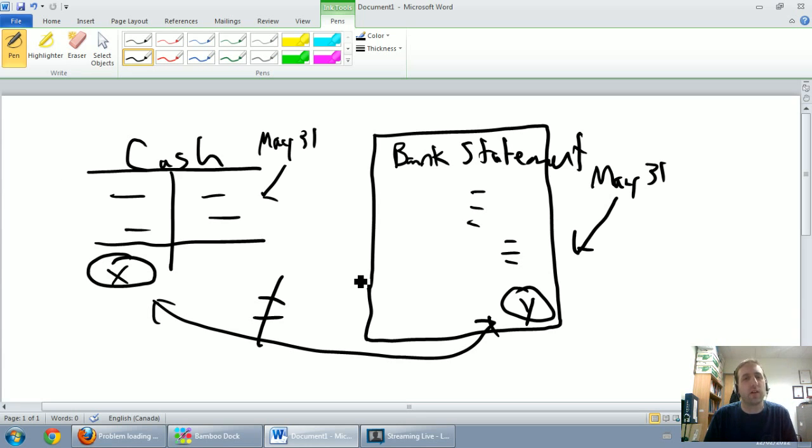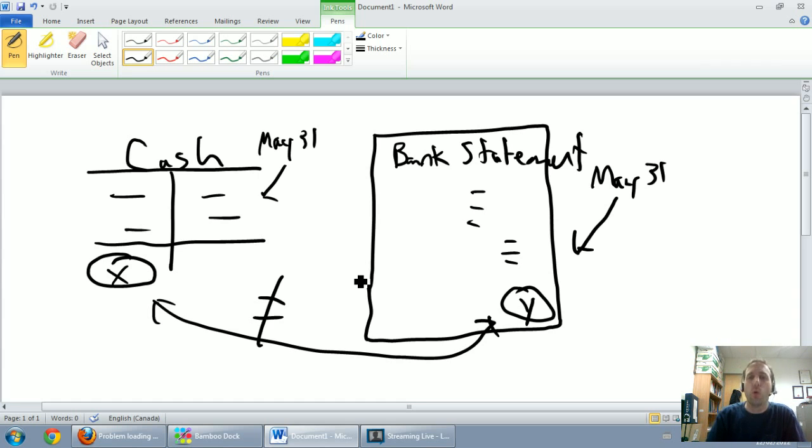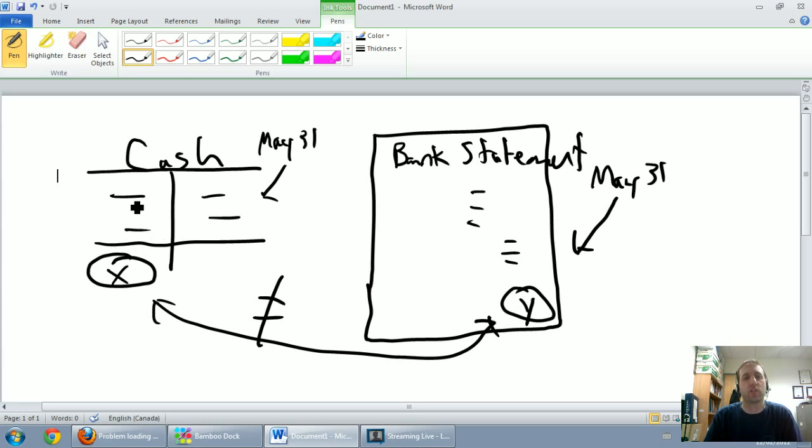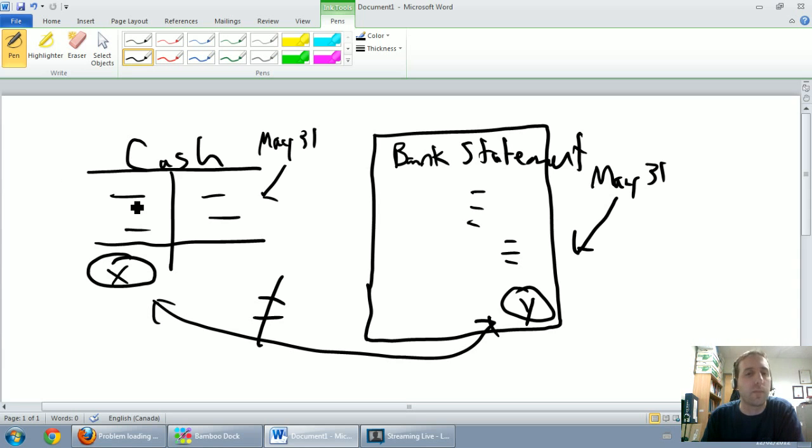Are there things appearing on the bank statement that won't appear on the cash T account? Things like interest revenue - if I get ten dollars in charges I might get like 25 cents of interest on my bank account. They're adding 25 cents to my cash but that's something I won't have recorded just as normal business transactions. So that's a debit to cash that's on the bank statement but it's something I'm missing in my cash T account.